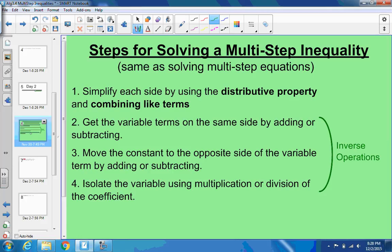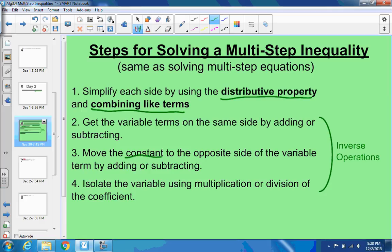I wanted to review the steps for solving multi-step inequalities. First, look to simplify each side — any distributing or combining of like terms, or both. Once done, make sure the variable terms are on the same side by adding or subtracting a variable term from one side. Then get rid of the constant on the side of the variable using addition or subtraction. Finally, multiply or divide by the coefficient to isolate the variable.